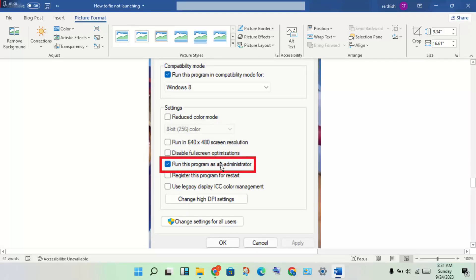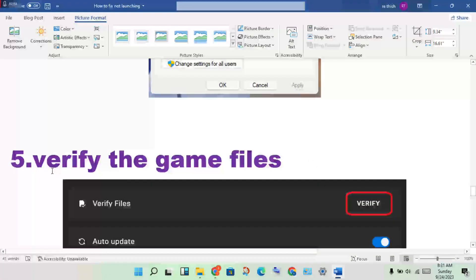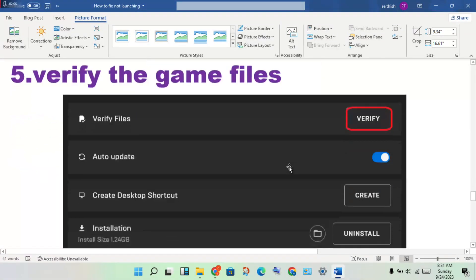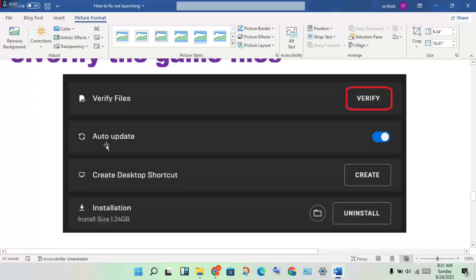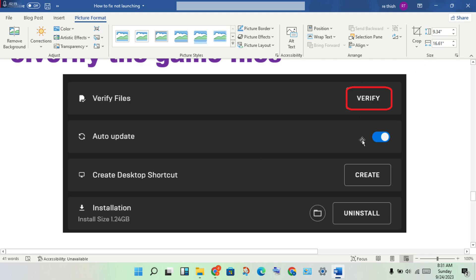Click Apply, click OK. Next step: verify the game files. If any file is missing, corrupted, or not downloaded properly, this verification will solve the problem.